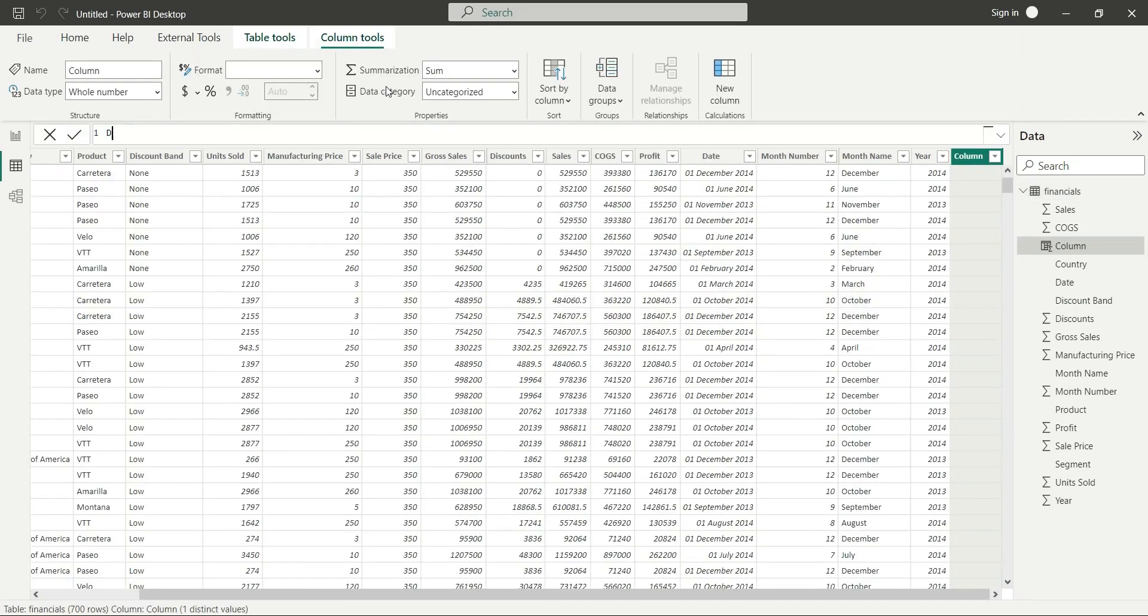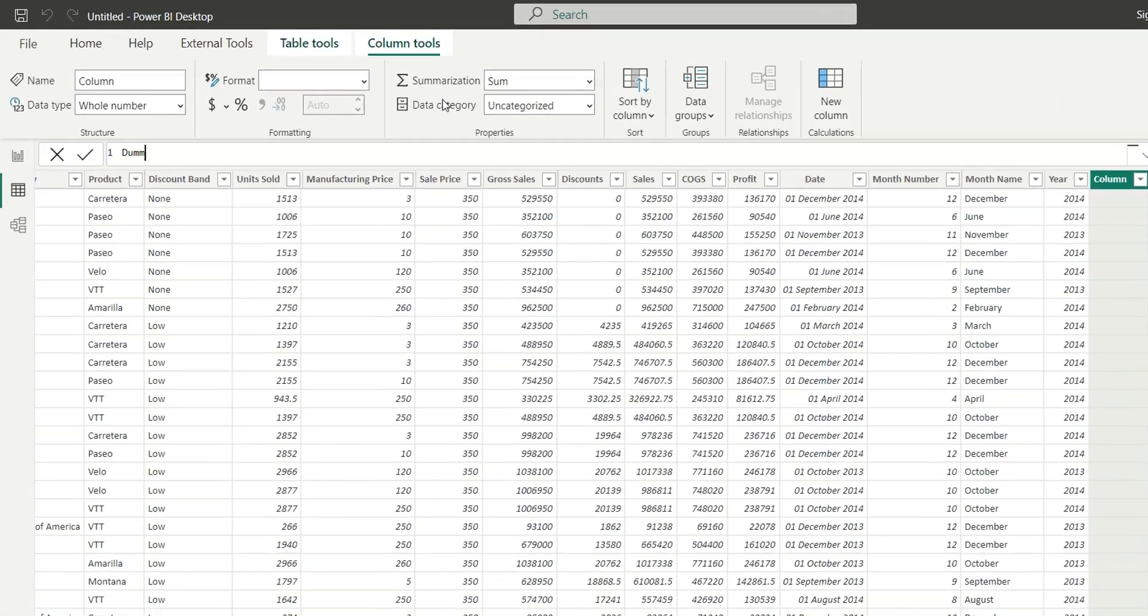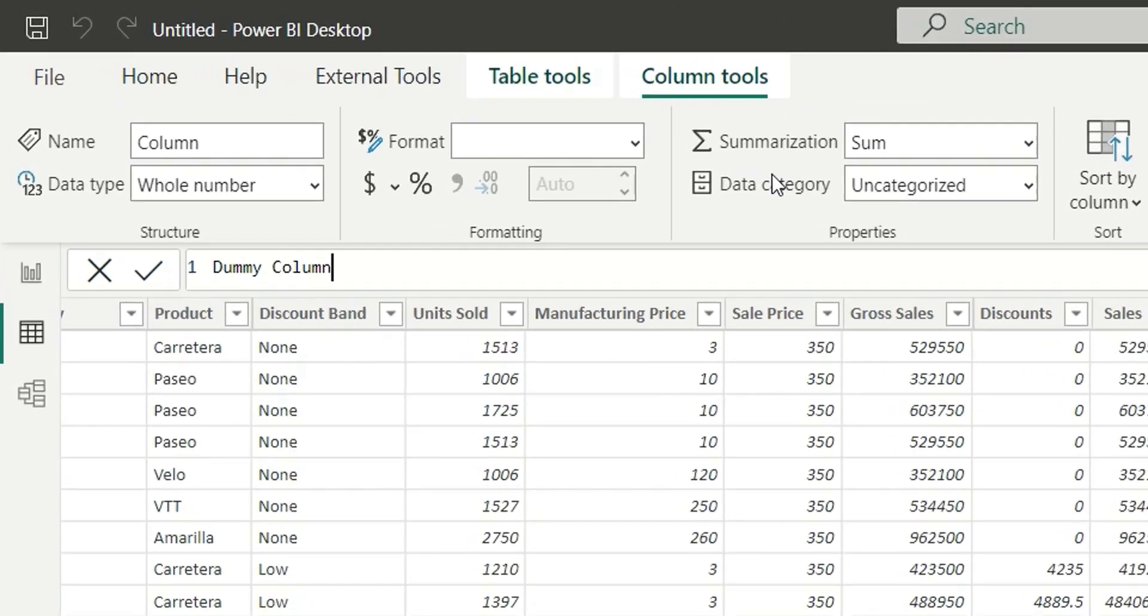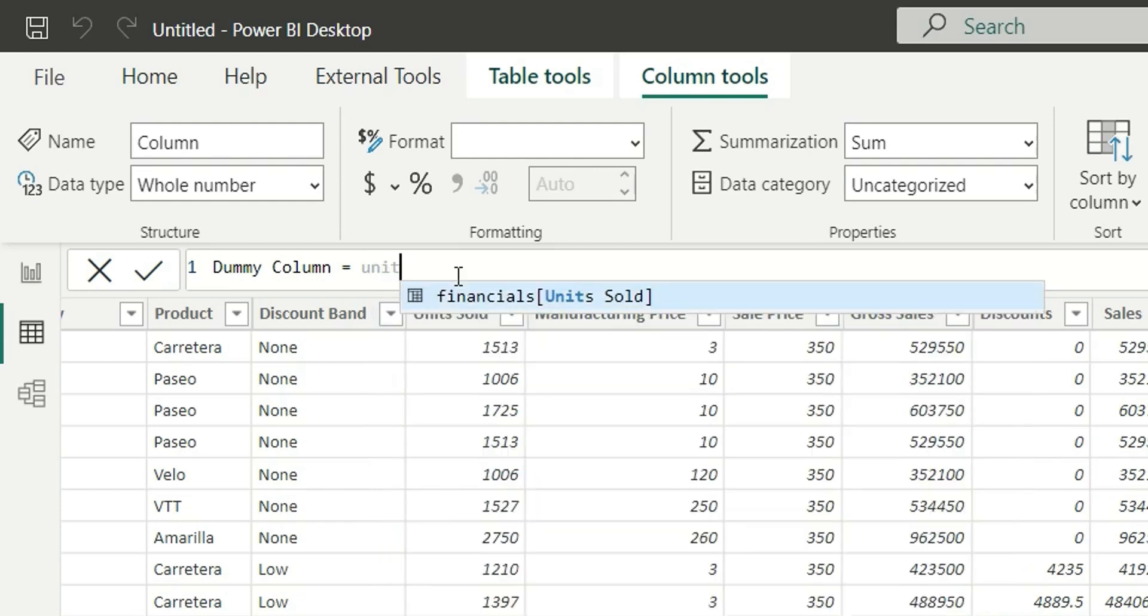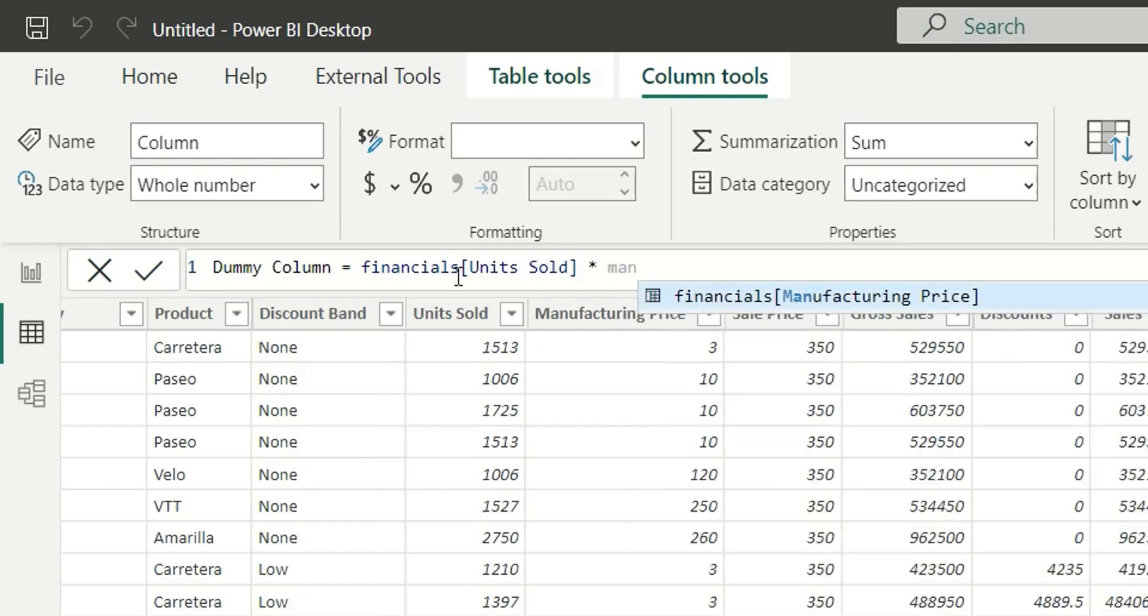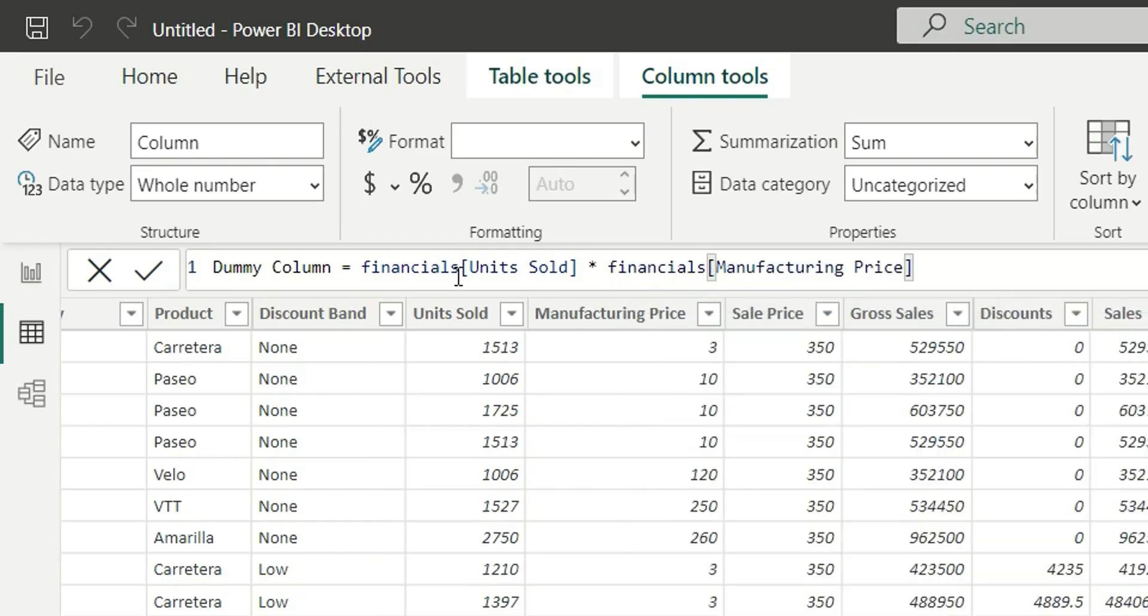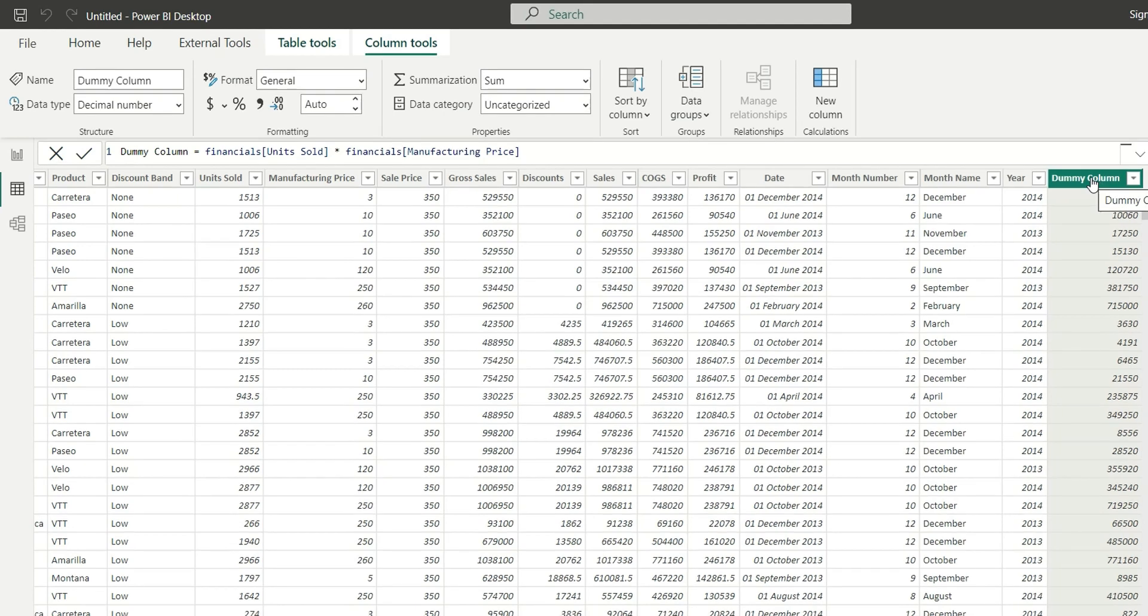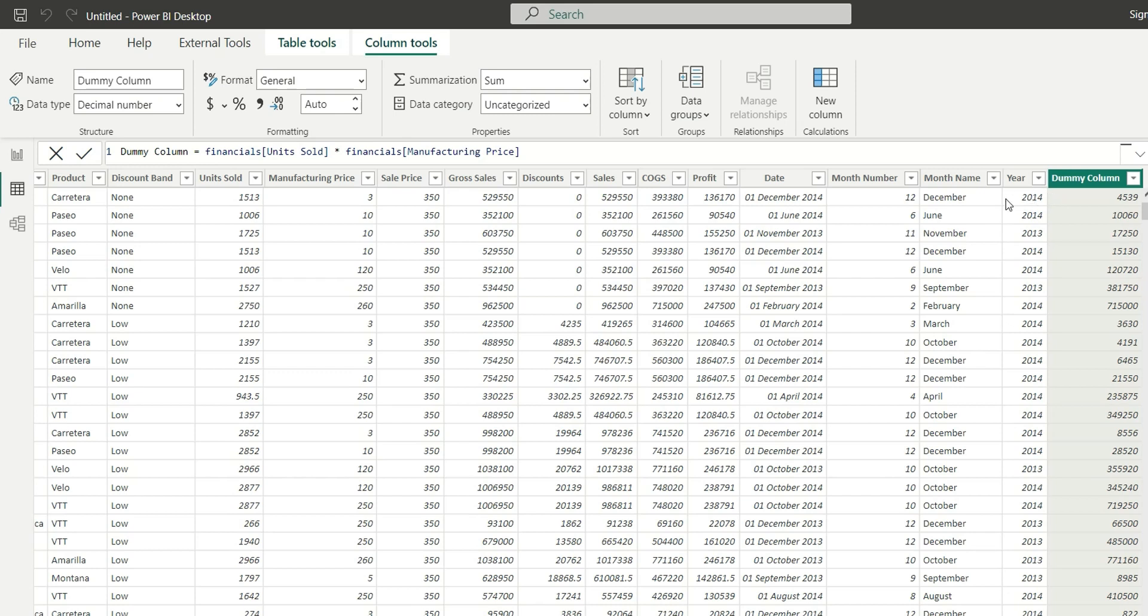I will multiply units sold by manufacturing price. Units sold multiplied by manufacturing price. So if I consider this calculated column, what it is doing is it is multiplying units sold and manufacturing price from that first row, and then it is moving to the second row. In the second row it is searching for the units sold and the manufacturing price and multiplying them and returning the second value.